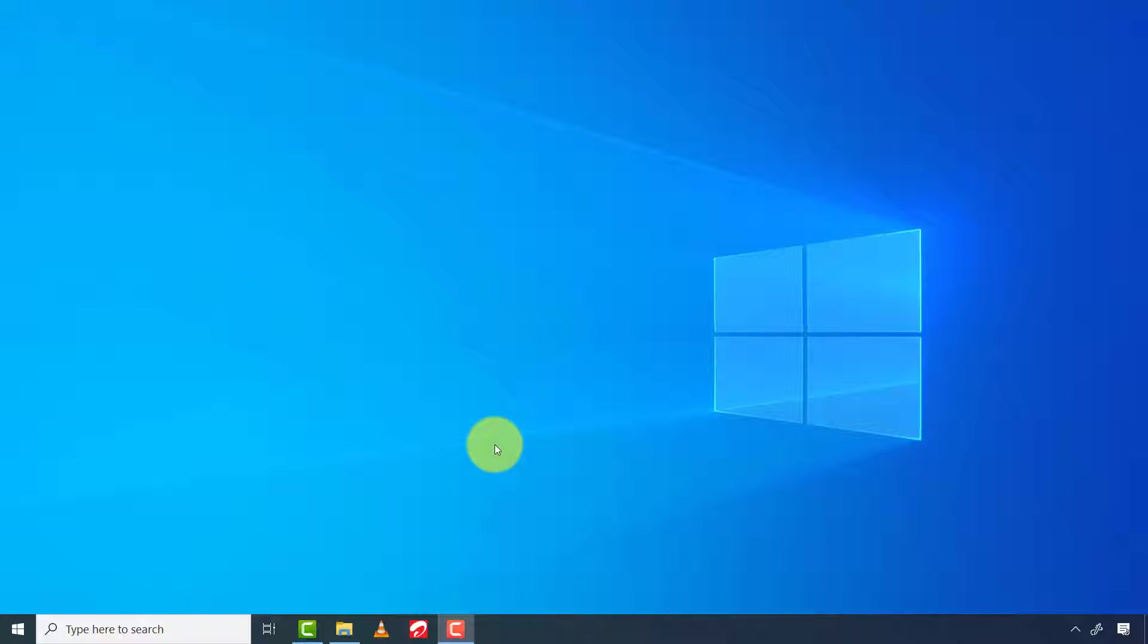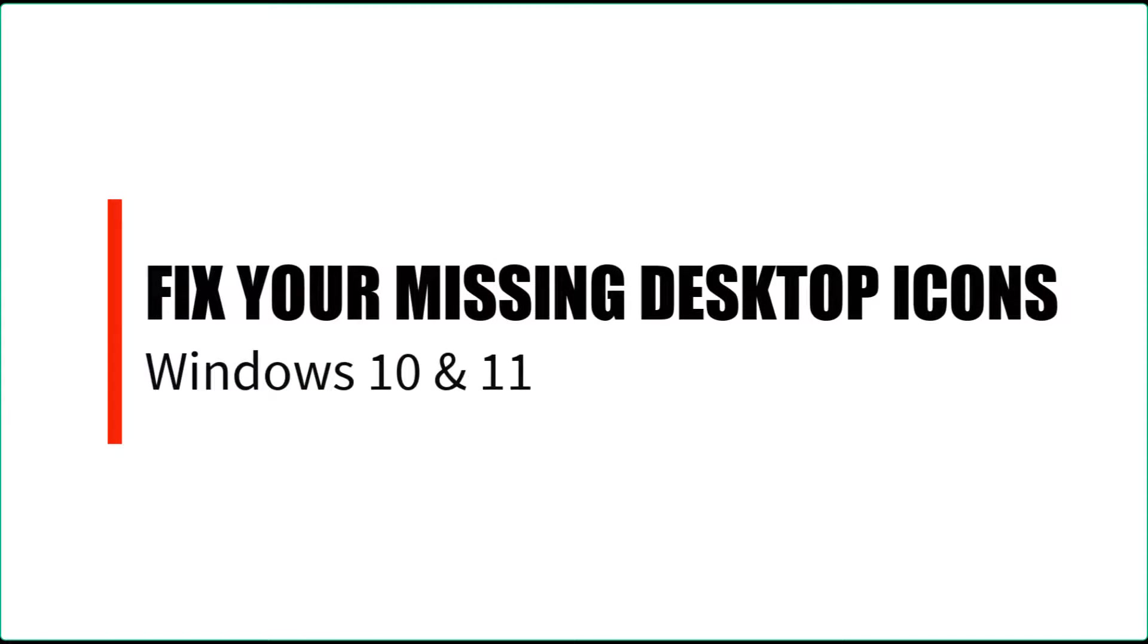Good evening my lovely people, I hope you are all doing great. In today's video, I'm going to show you how to fix your missing desktop icons on Windows 10 or 11.